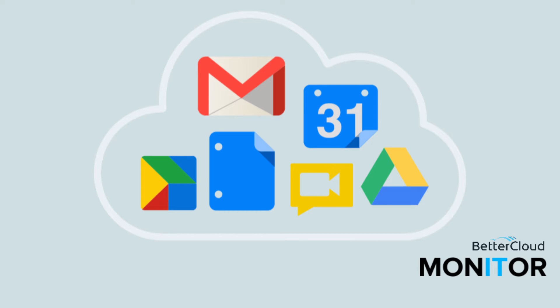Hello! Today we're going to go over the use of a very helpful button in Google Apps that you may not be aware of.